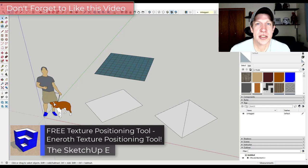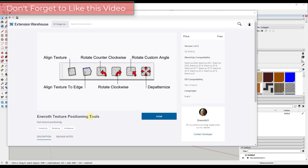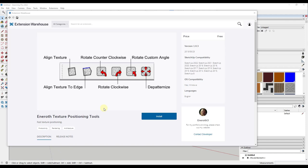You can download this extension for free by going to the SketchUp extension warehouse and looking for Inneroth texture positioning tools. When you install this, it allows you to access this toolbar that lets you quickly do some different things with your textures.